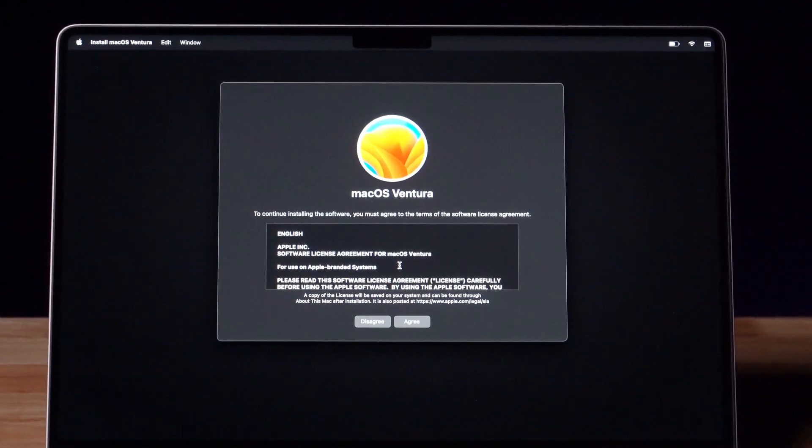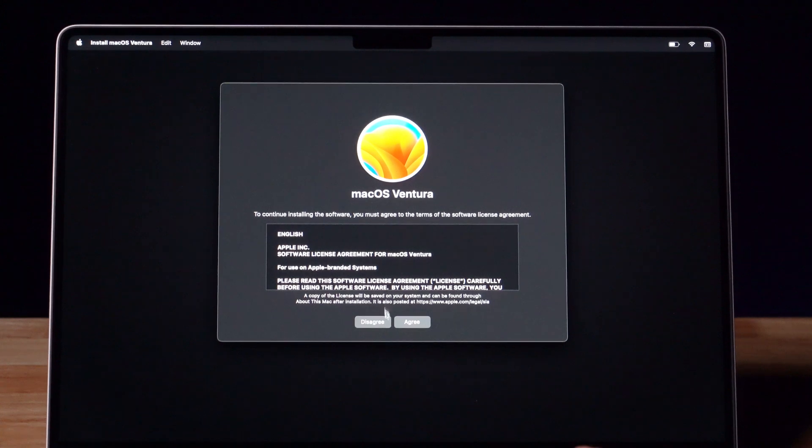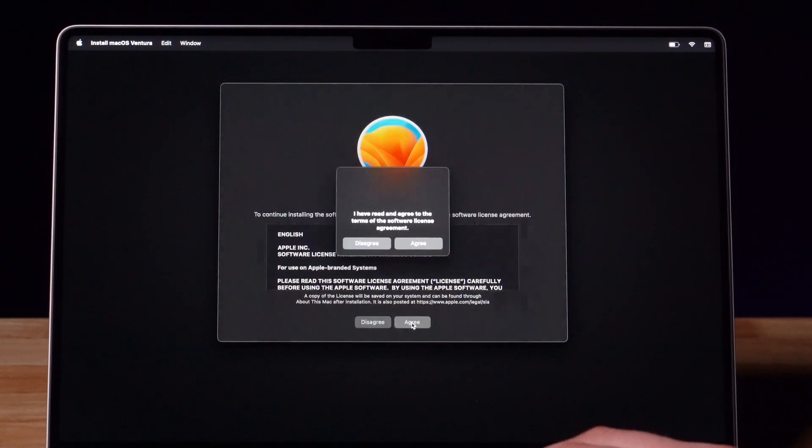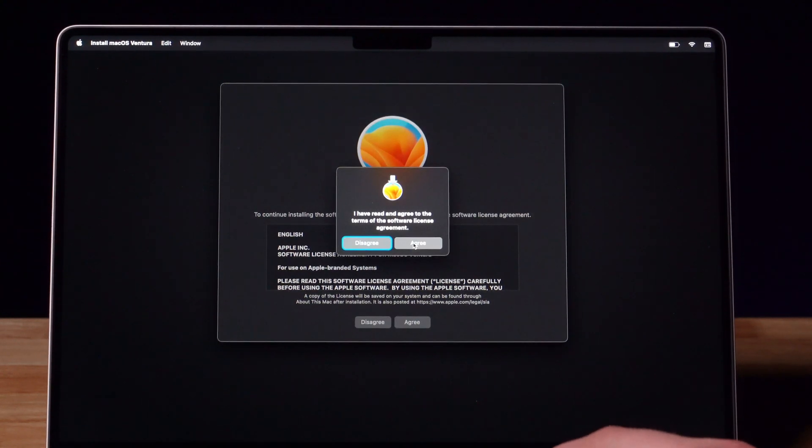Apple will then prompt you to read your terms and conditions. After you finish that, press I Agree. Press Agree one more time.